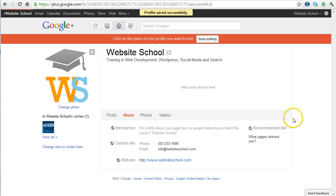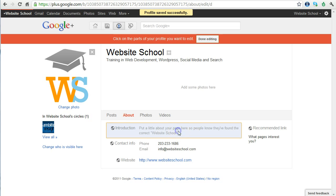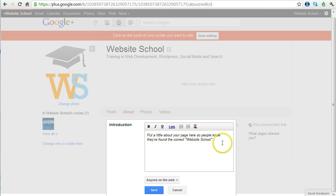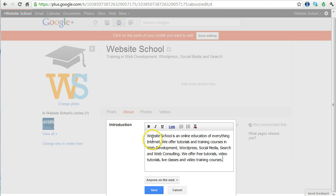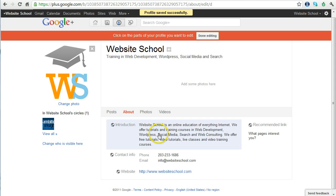Next, we're going to get to the introduction. Here, you put a little bit about your page so people know that they've found the correct website school. Click on it. Really simple. Put a little bit about your page here so people know they've found the right school. Click, and it immediately goes away. Here's a paragraph that I've already prepared. Website schools and online education of everything internet, about our tutorials, our training, and so forth. This is good. I want to share it with anyone on the web. Save. And there we go.